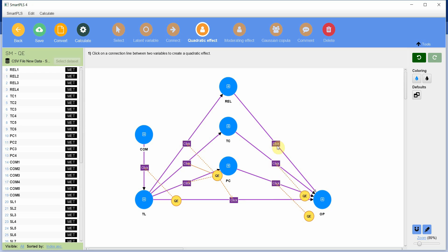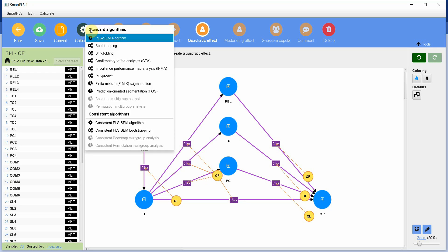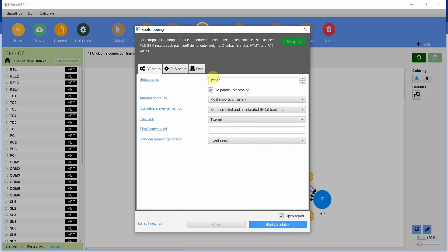Till you add the quadratic effect for all the possible relationships. Once that is done, you simply need to go to calculate, bootstrapping. The recommended is between 5000 to 10000, two tailed, bias corrected and simply press start calculation.